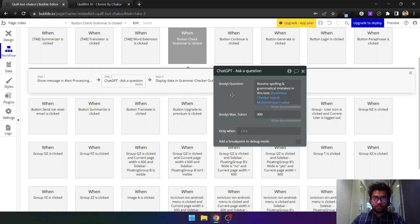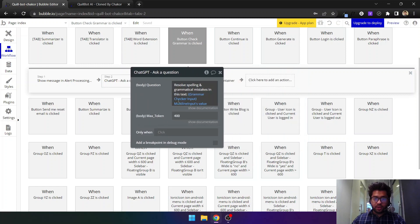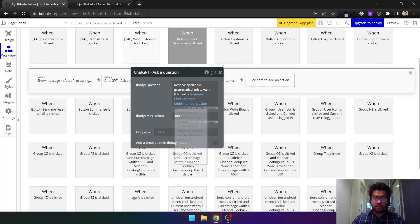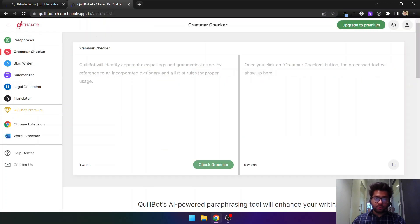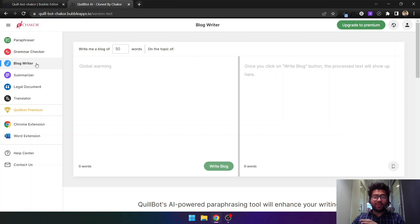For the grammar checker, we are simply saying 'resolve spelling and grammar mistakes in this text' and passing the input that comes from the user. After that, let's move to the blog writer.